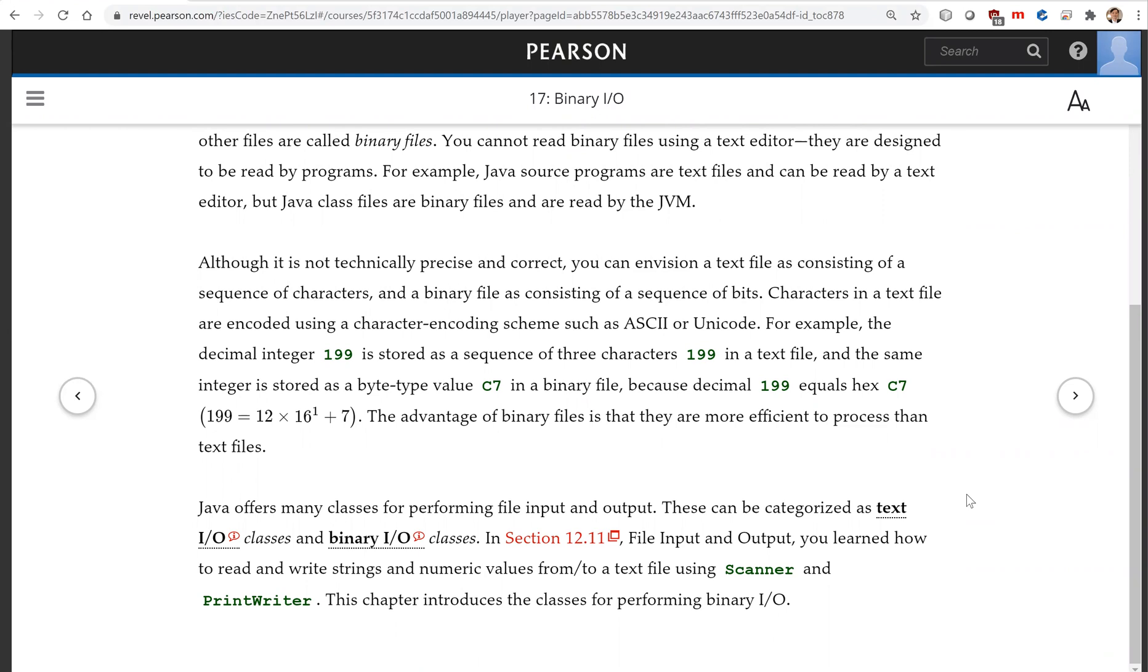The same integer is stored as a byte type value C7 in a binary file because decimal 199 equals hex C7. The advantage of binary files is that they are more efficient to process than text files.